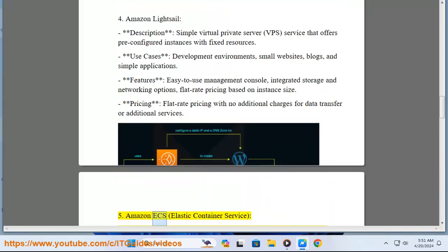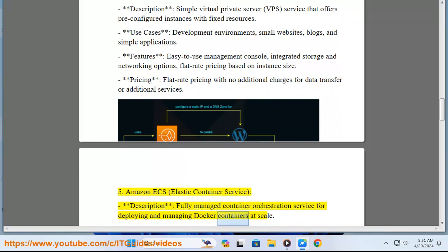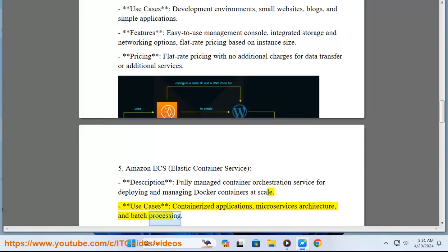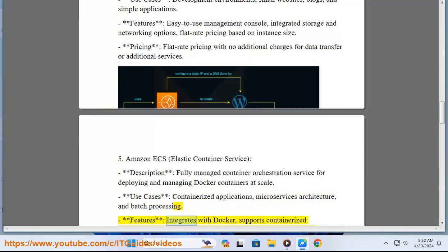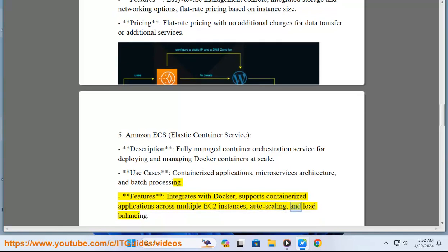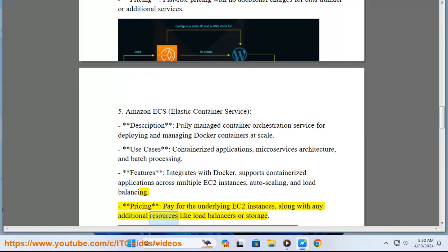5. Amazon ECS — Elastic Container Service. Description: fully managed container orchestration service for deploying and managing Docker containers at scale. Use cases: containerized applications, microservices architecture, and batch processing. Features: integrates with Docker, supports containerized applications across multiple EC2 instances, auto-scaling, and load balancing. Pricing: pay for the underlying EC2 instances, along with any additional resources like load balancers or storage.